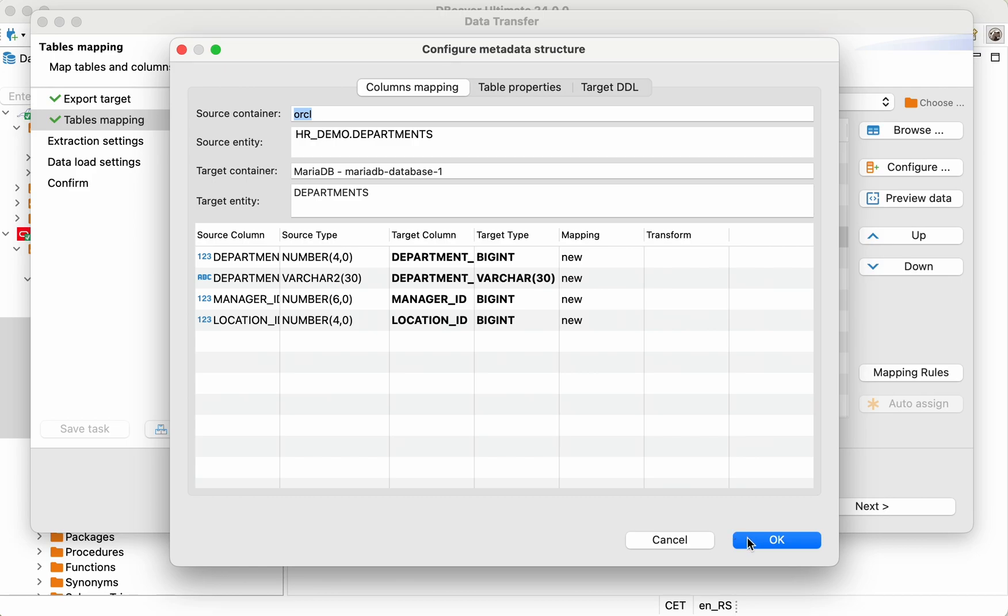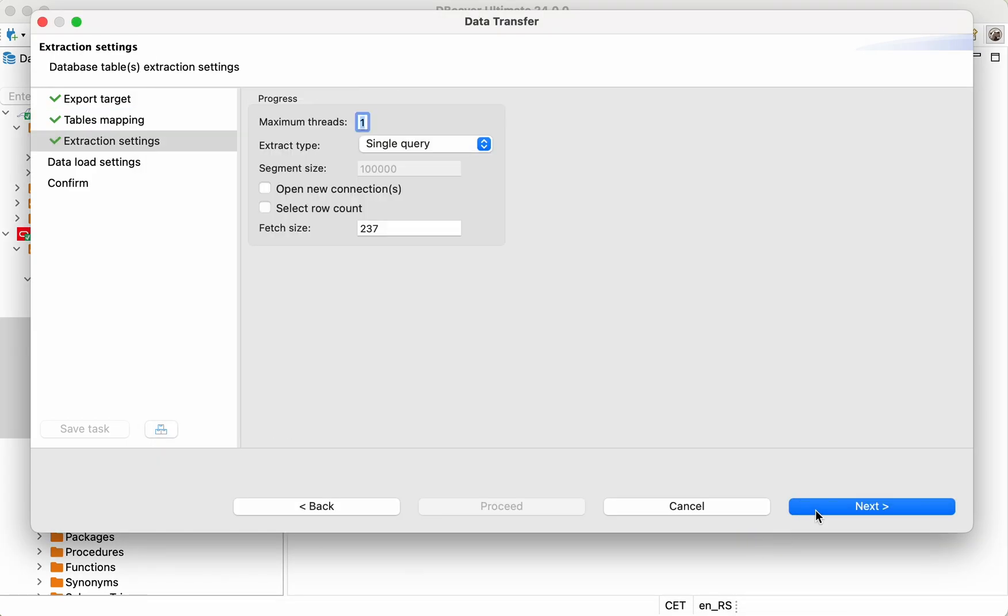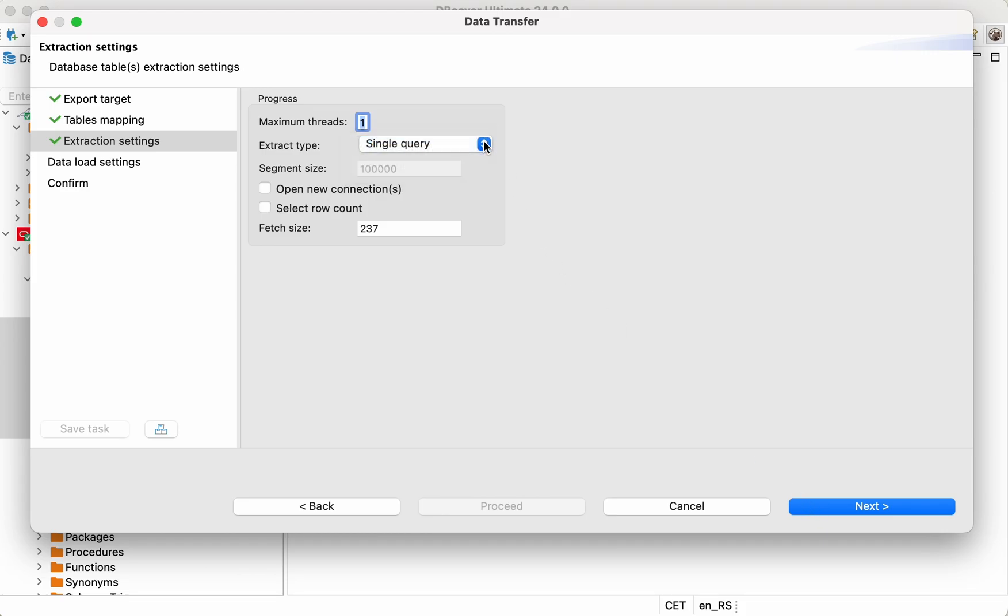After setting up your table mappings, the next step is to define how the data will be extracted from your Oracle database. The options listed in the Extraction settings may help to optimize this process. In our case, we can keep all the fields as default.